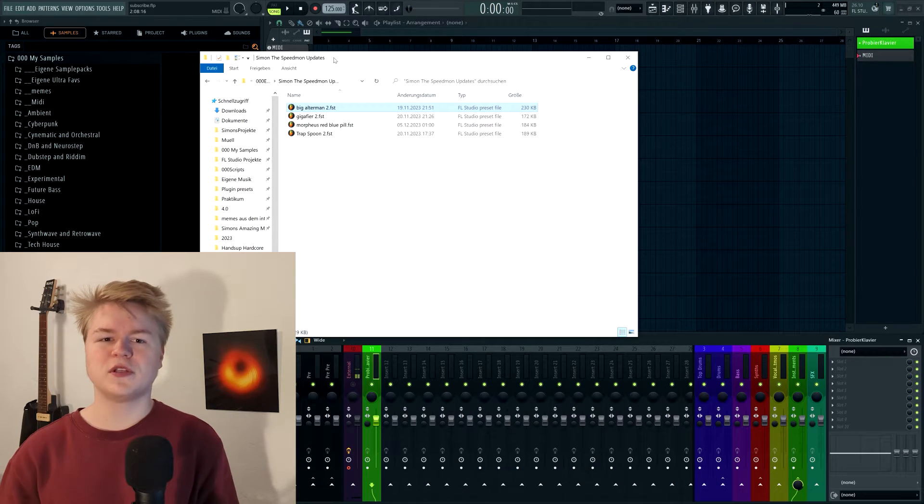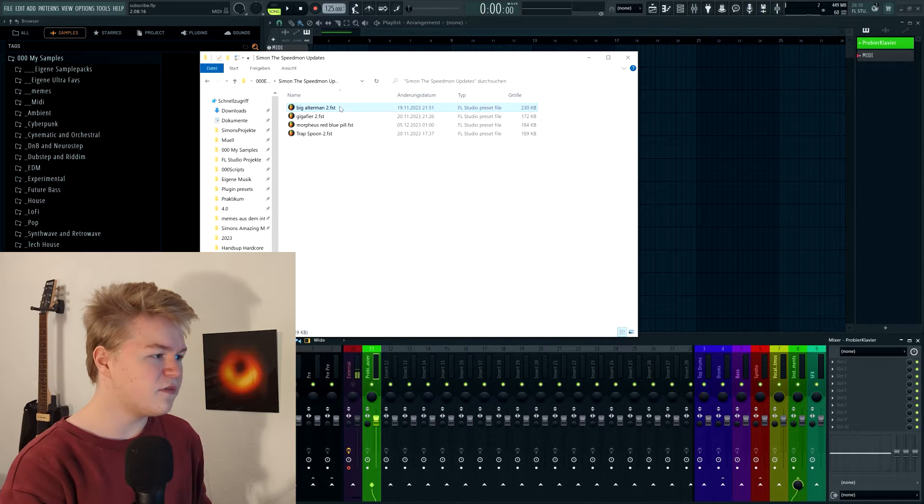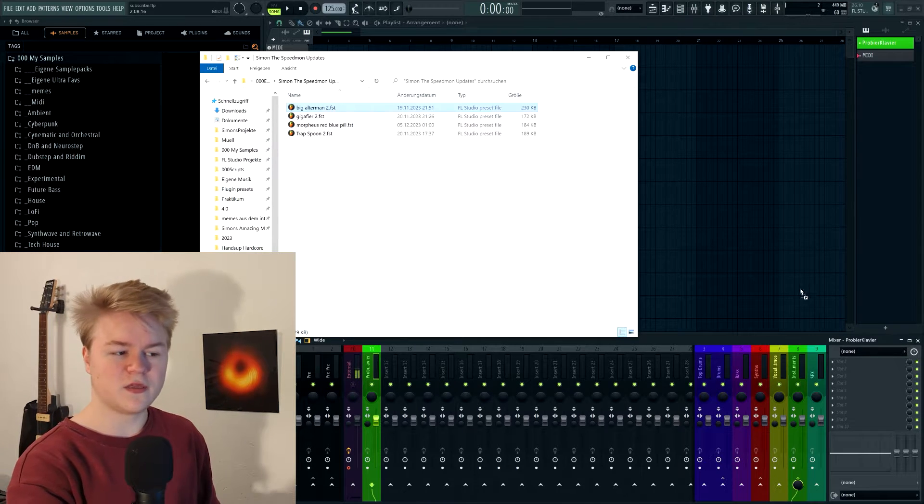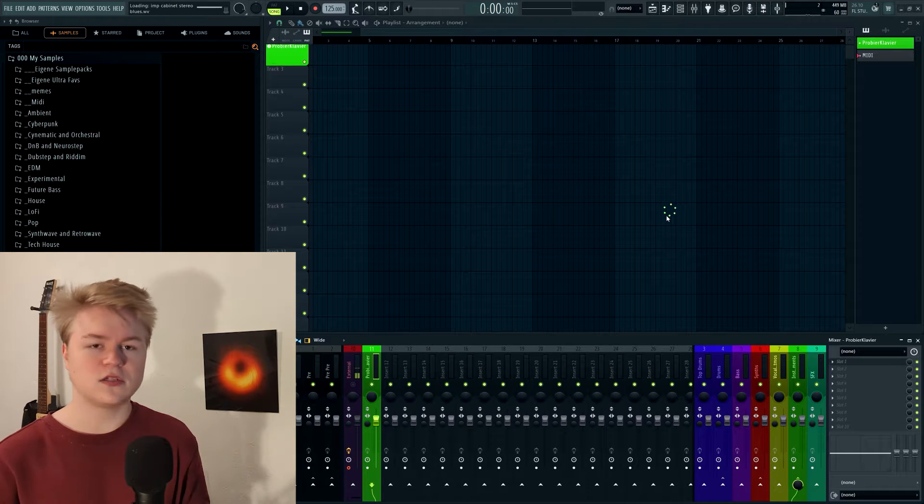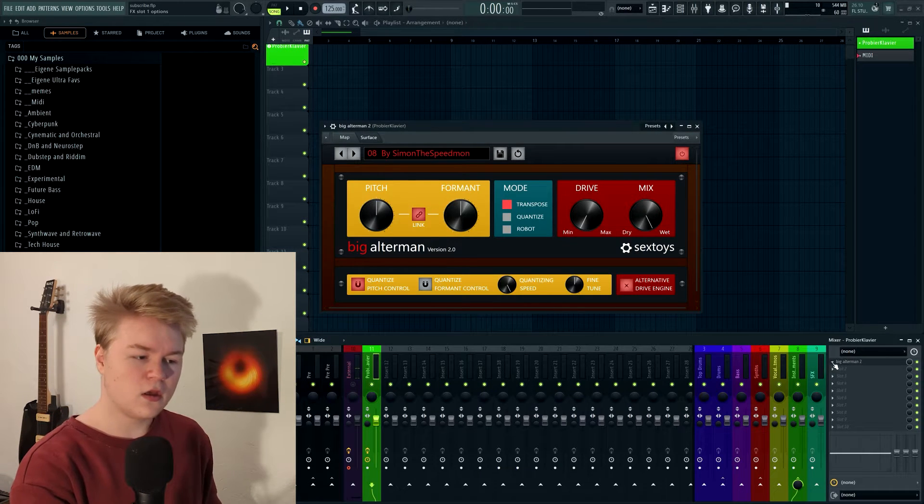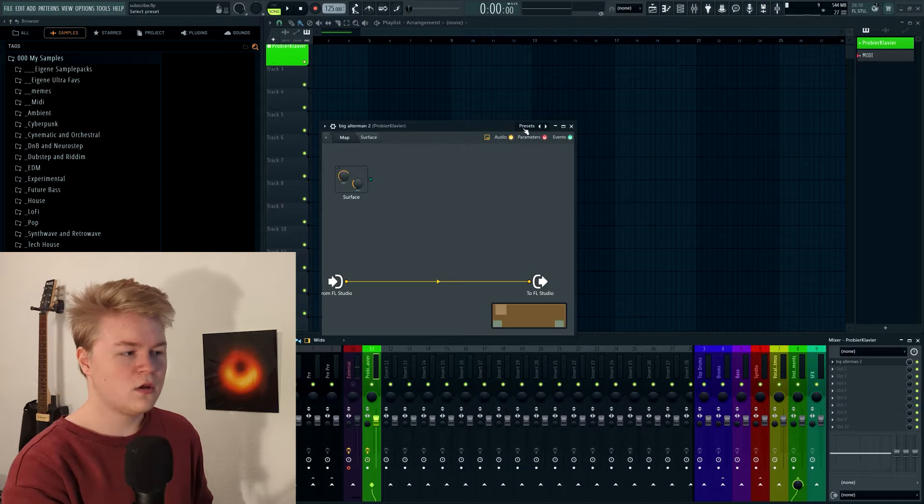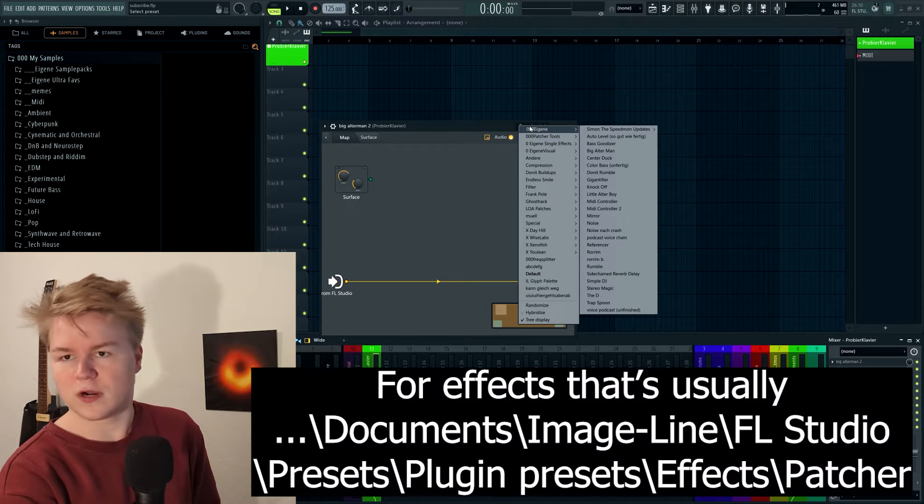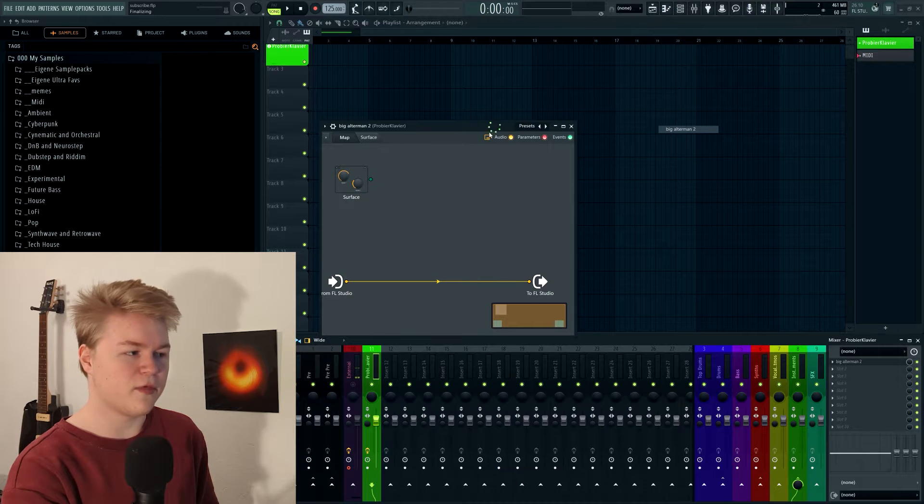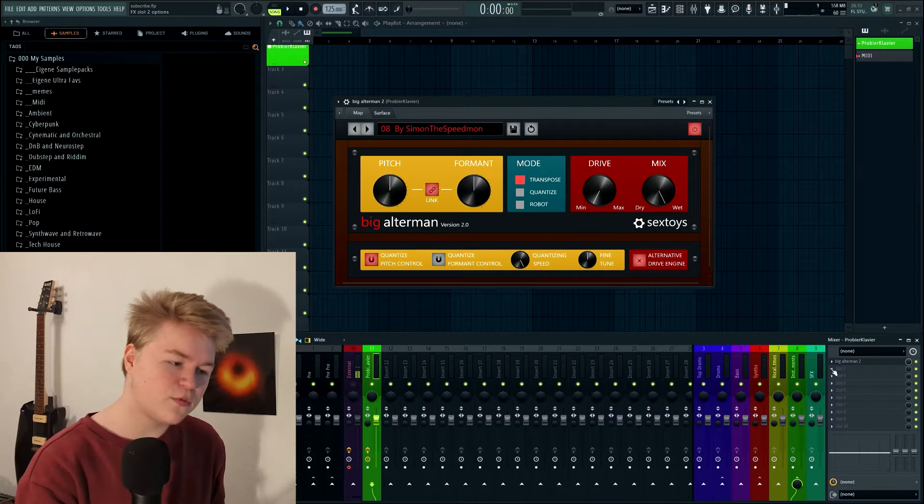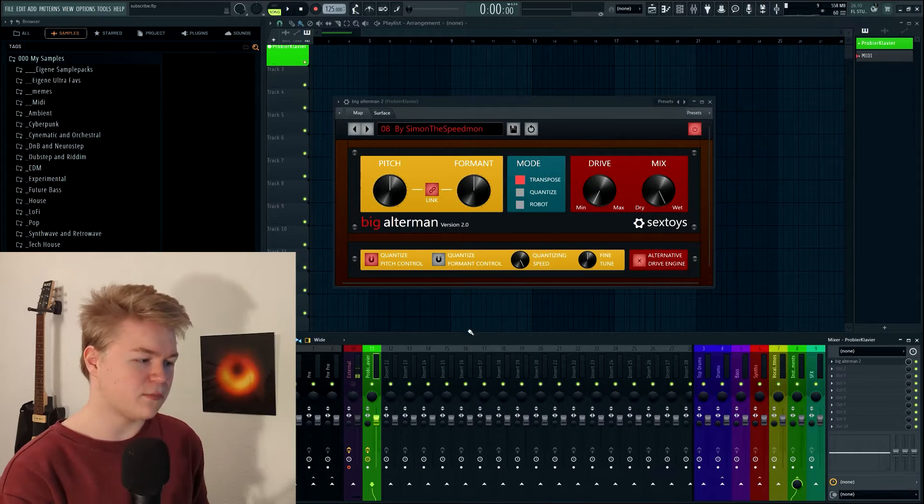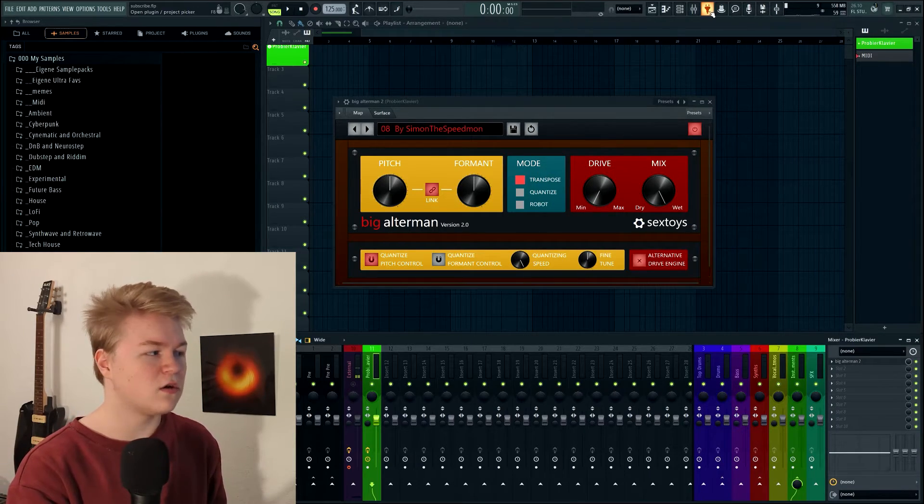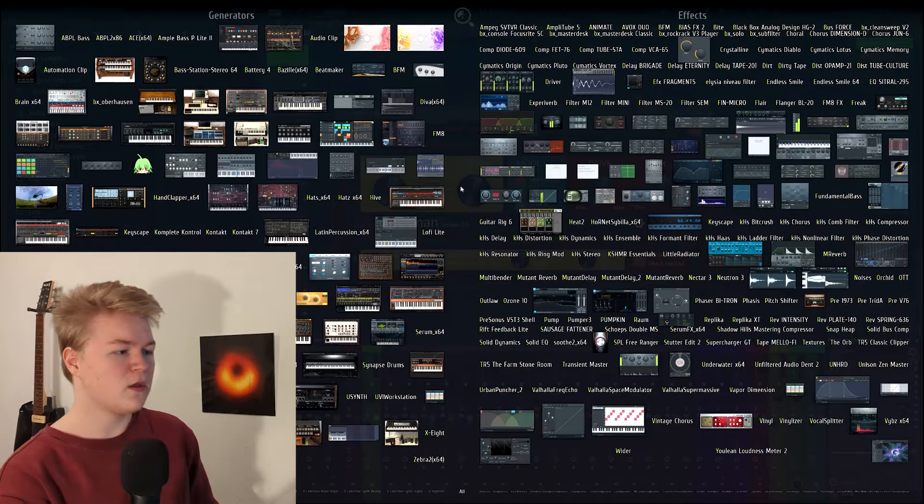So if you downloaded a patcher preset from anywhere, you usually get a file like this, an FST file. What you can do is either you can just take this file and drag it into your effect slot and then it will just load normally, or you can also load patcher and then go, if it's in the right directory of course, go through the presets and load it from there. But what we want is that the patcher preset is basically right here if we open our plugin database or you can also press F8 or go into the plugin picker and get it from there.